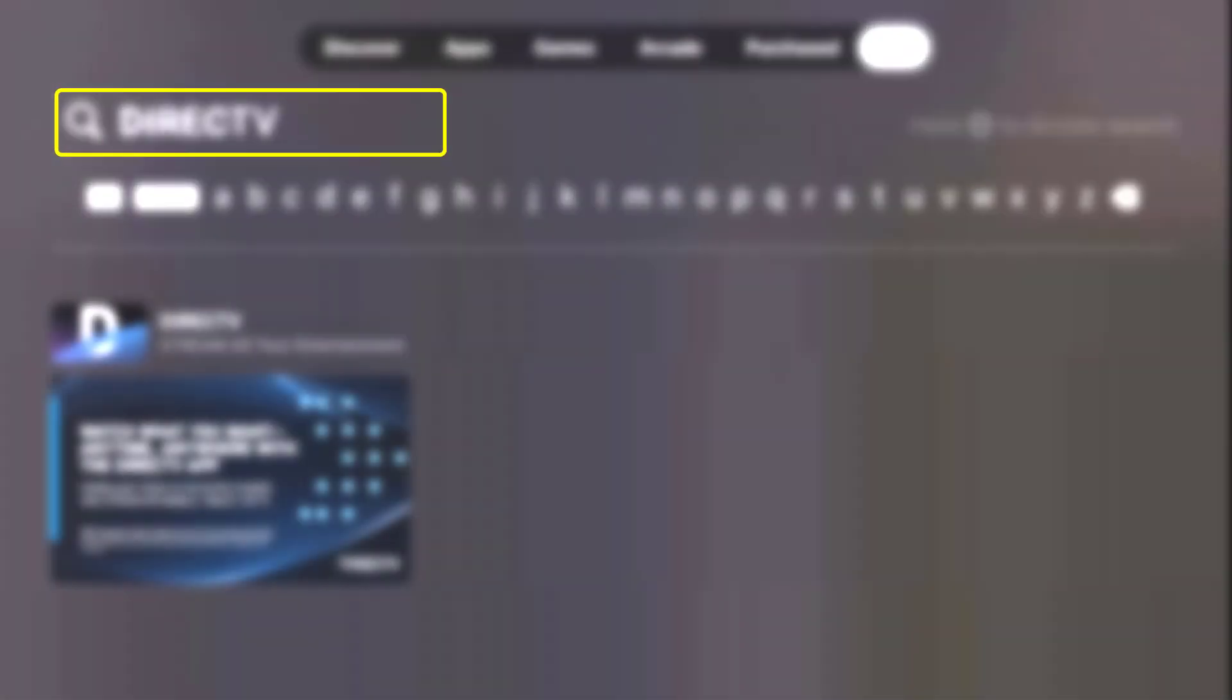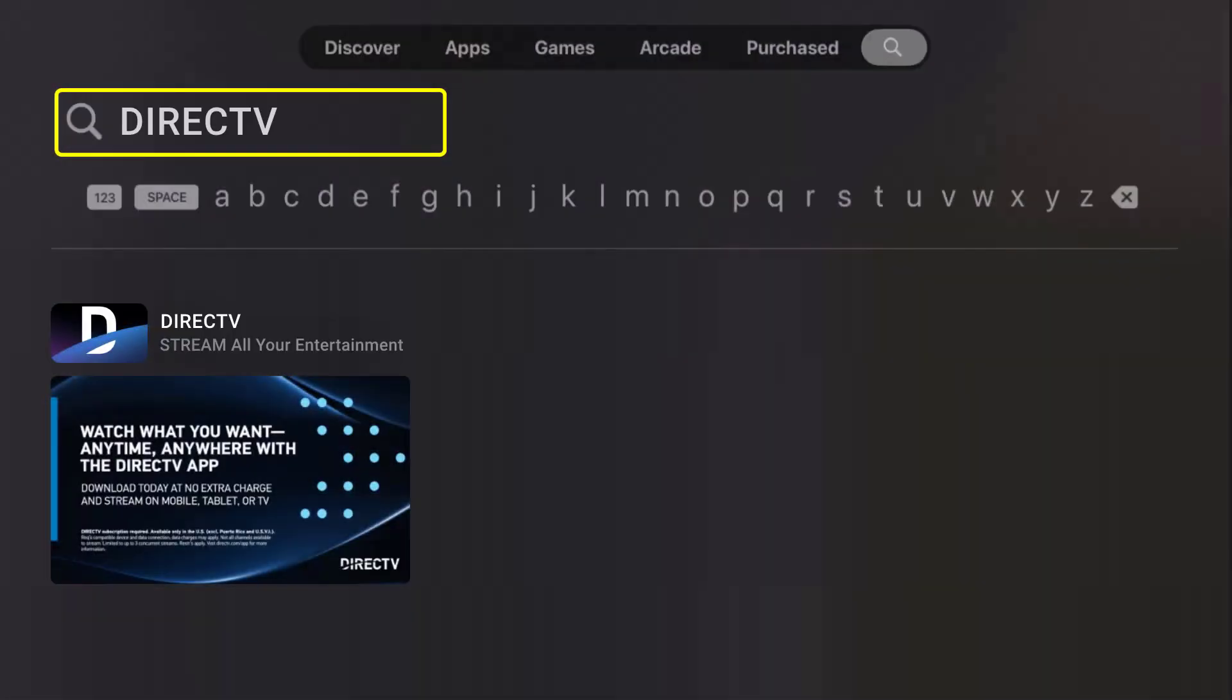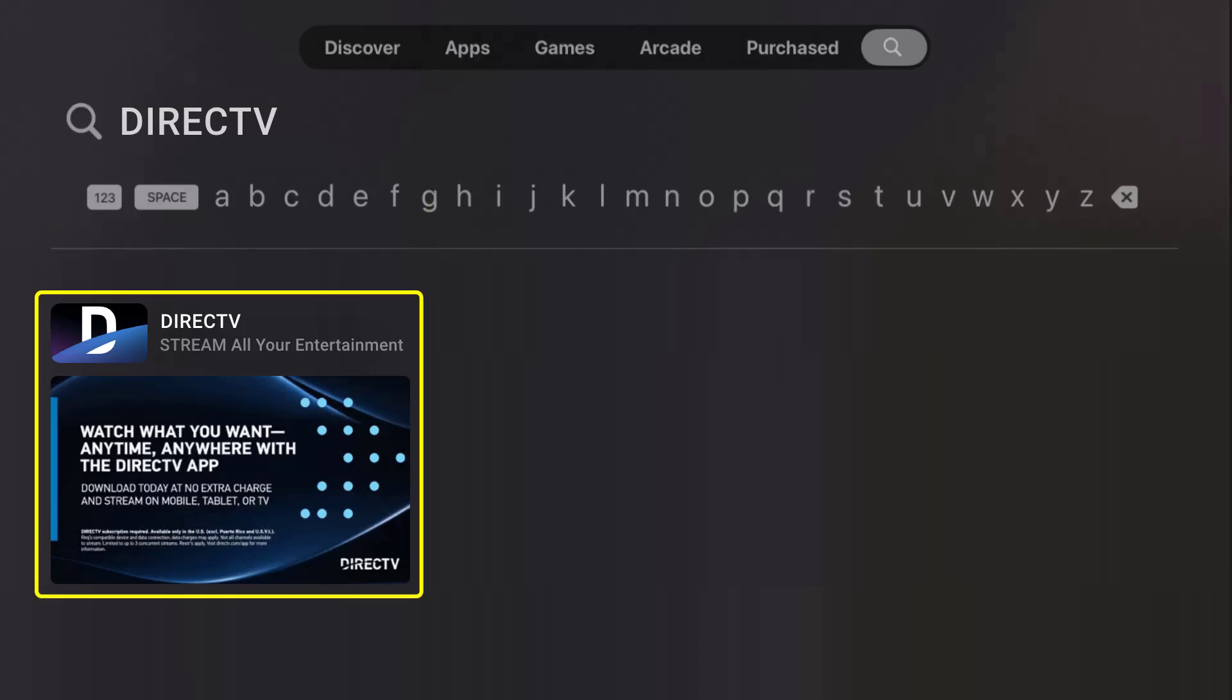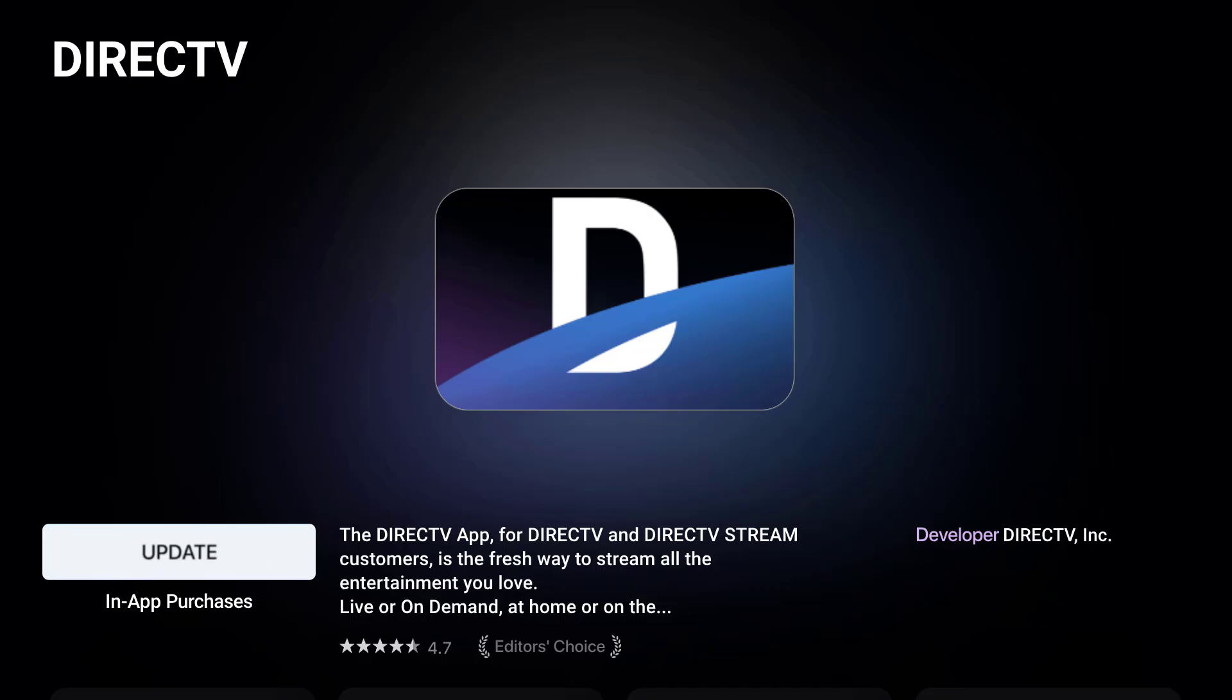Once the app shows up, you need to scroll down and select the DirecTV app. If you see the update button right here, simply click on it to make sure you're running the latest version of the app.